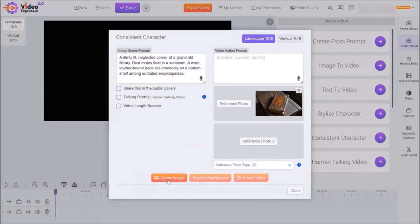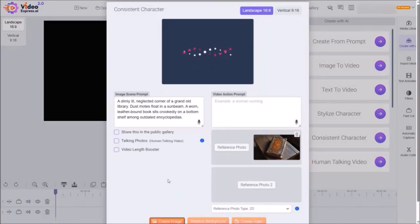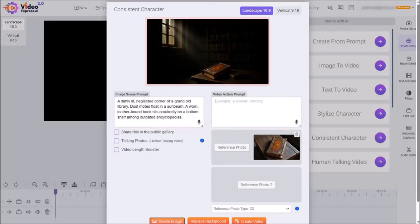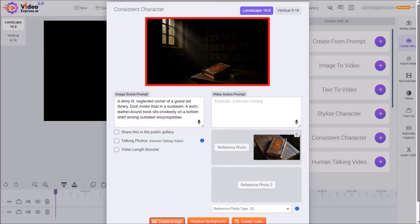It will then start creating the image for the first scene of the story. Just give it a few seconds. Here is the generated image, and if you're not happy with it, you can click the create image button again to regenerate it.